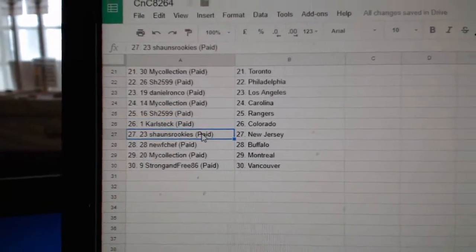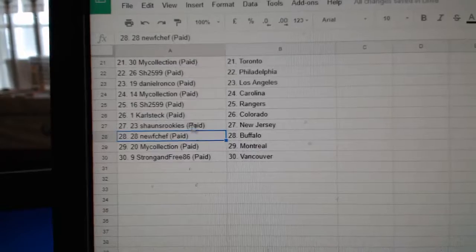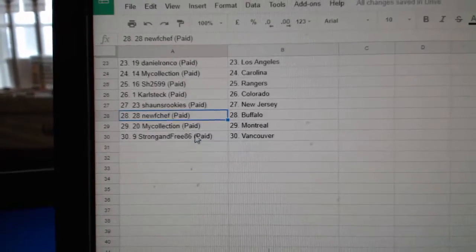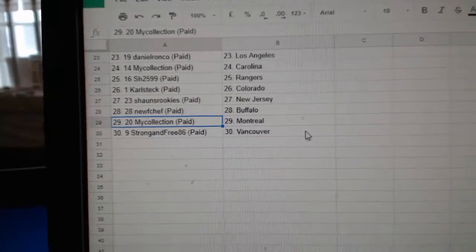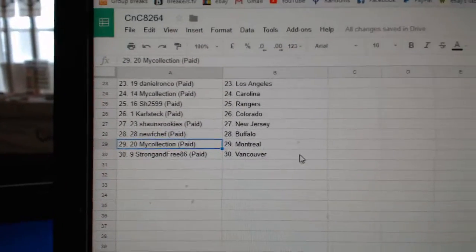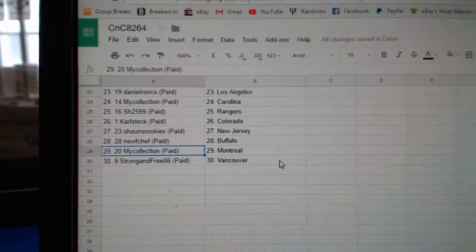Carl's got Colorado. Sean's New Jersey. Newf has Buffalo. Manny, Montreal. And strong and free has Vancouver.